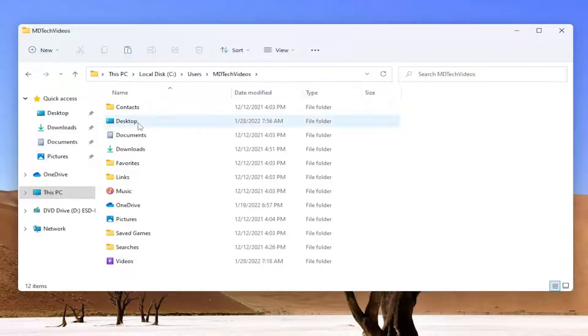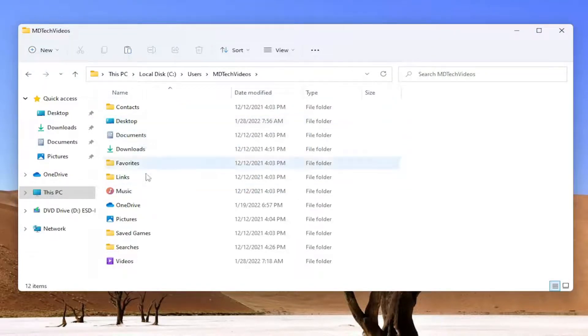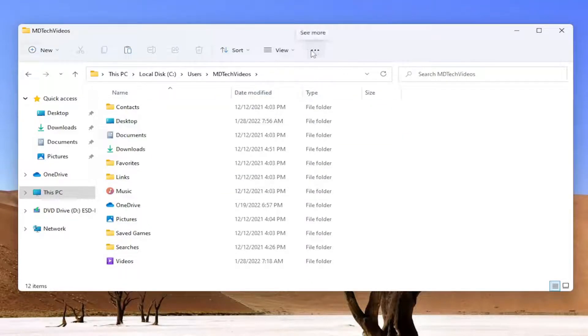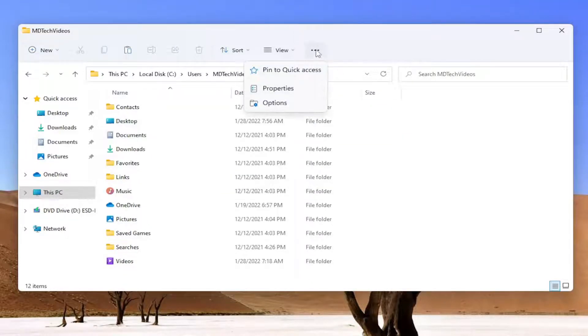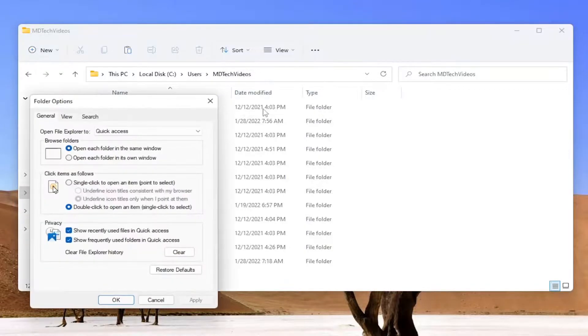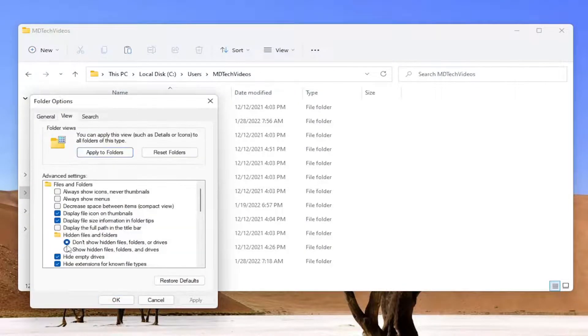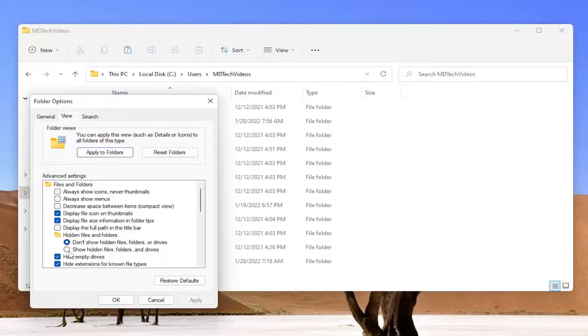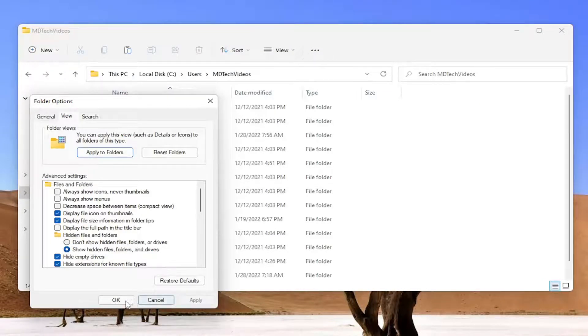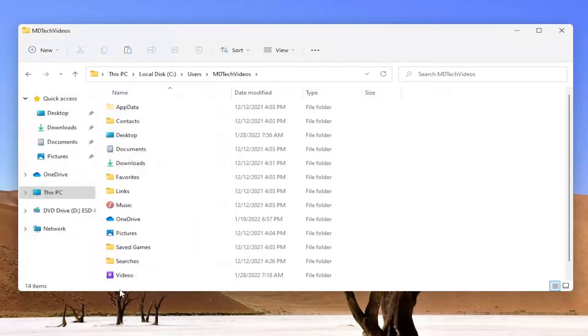Now locate AppData. If you don't see the AppData folder, select the three-dotted icon at the top here which says see more, then select Options. Select View, versus hidden files and folders, select show hidden files, folders and drives. Go ahead and select apply, okay.